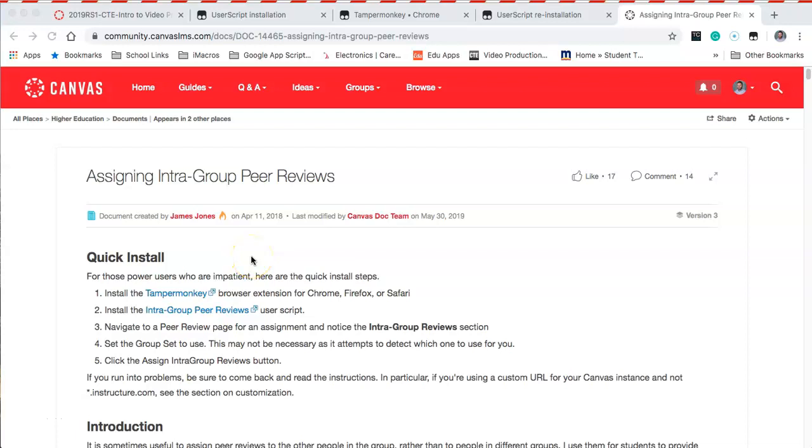Hello and welcome to this short two-minute tutorial about a cool feature inside of Canvas. With a little bit of tinkering, you can use this for your classroom as well. We're going to talk about intra-group peer reviews.